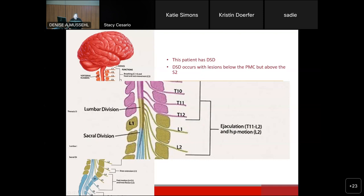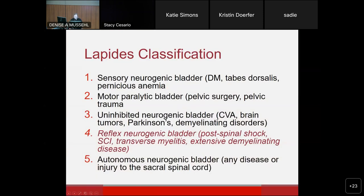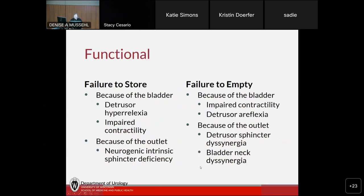The Lapidus classification is of historical interest only. The functional classification — thinking of the bladder as failure to store and failure to empty — is a nice way to frame treatment options. Now let's go to assessment and risk factors.